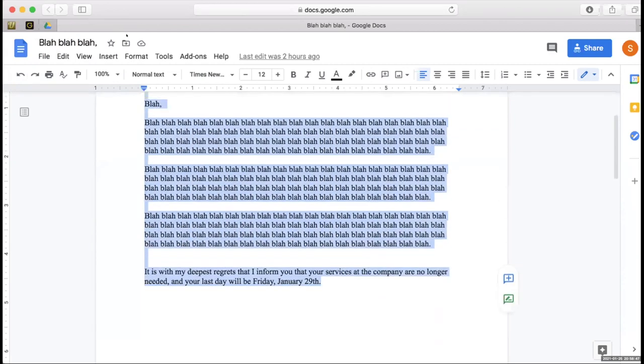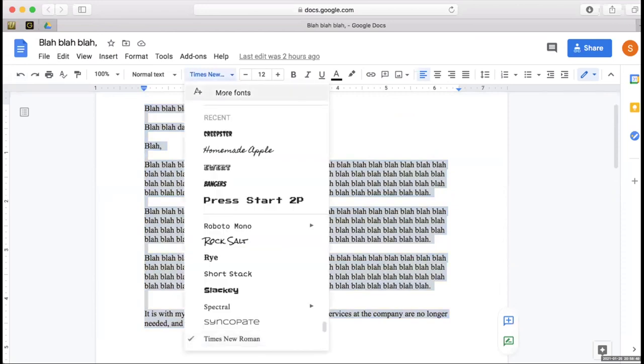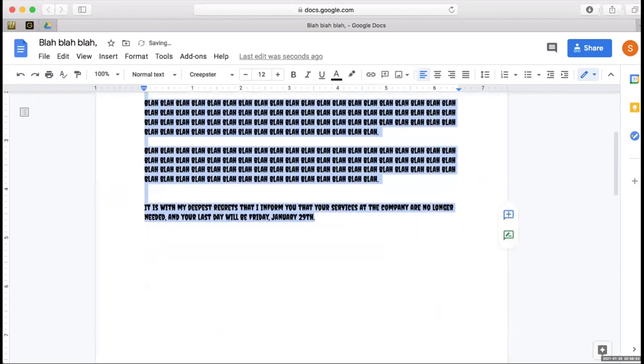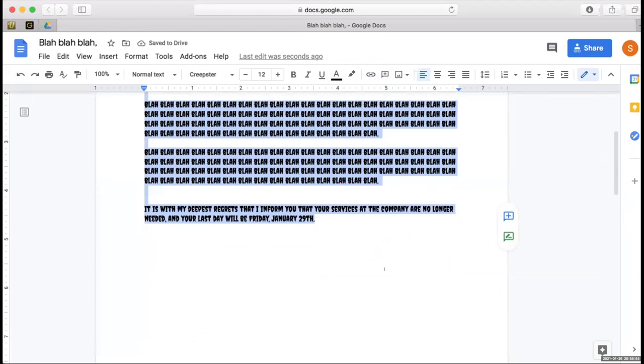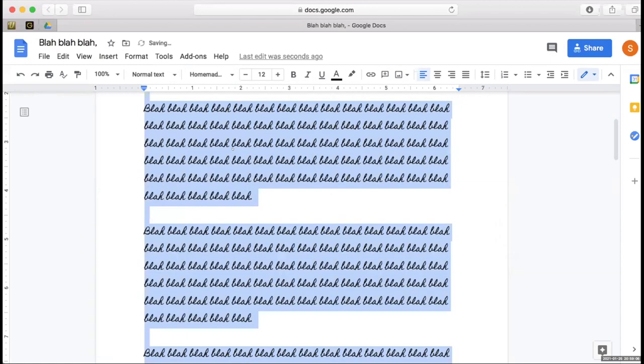Let's change it. Oh, Creepster? 'It is with my deepest regrets that I inform you that your services at the company are no longer needed.' I think that's it. I don't think that's professional. Oh my gosh, okay, like...